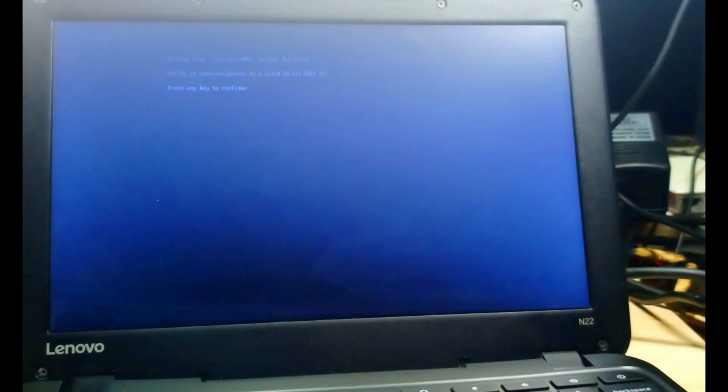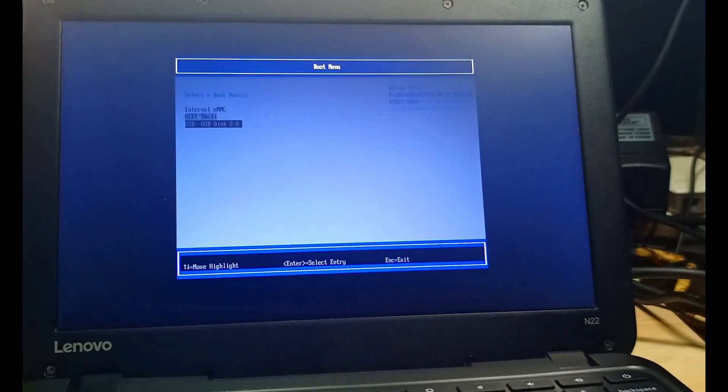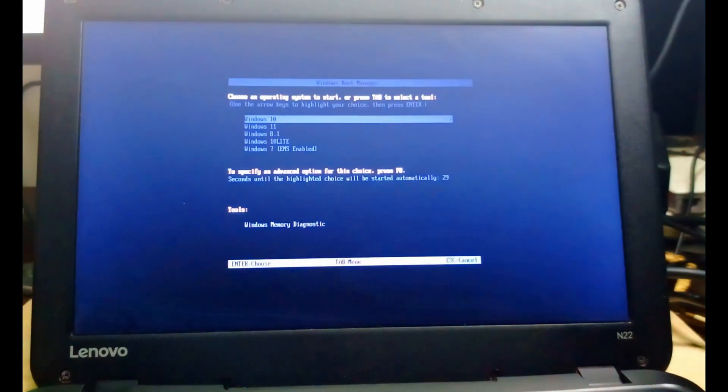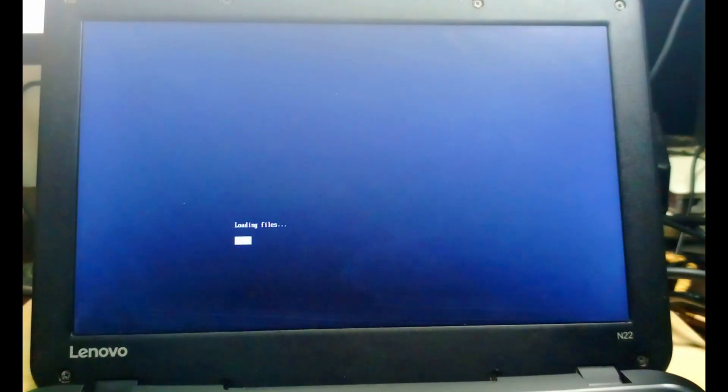Now is to put our flash, then press Escape, then we can select the flash in the boot menu. Then we select Windows 10.